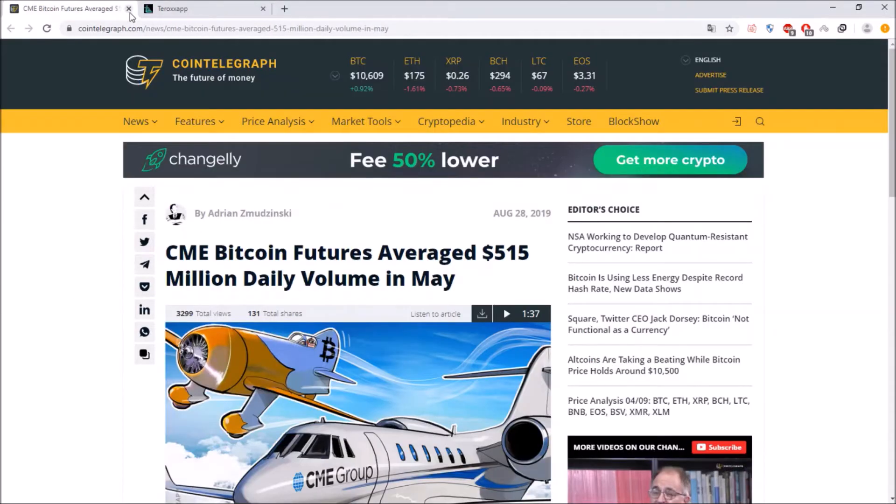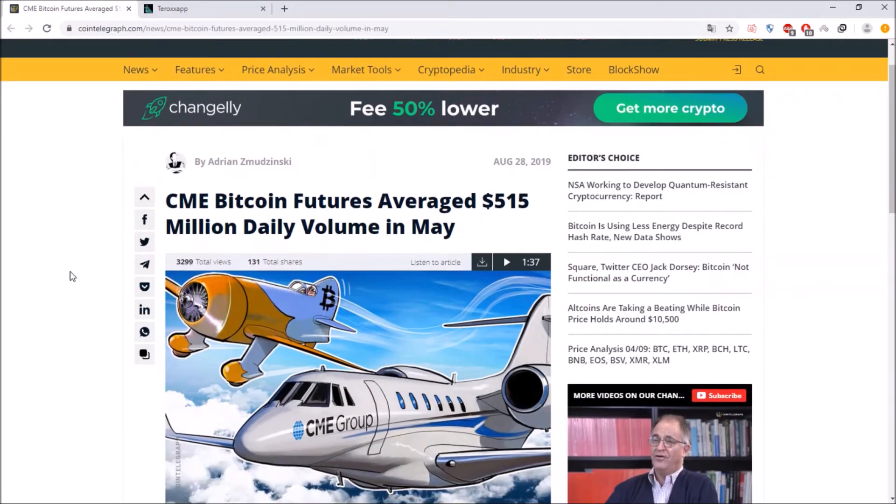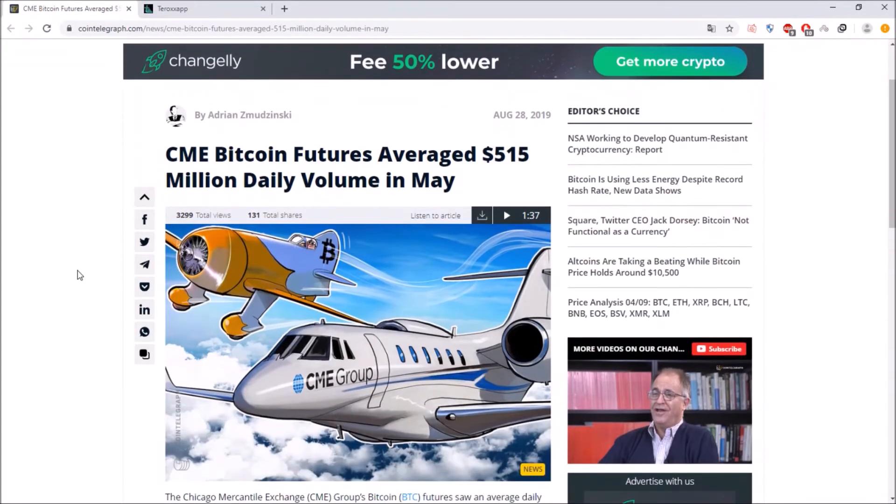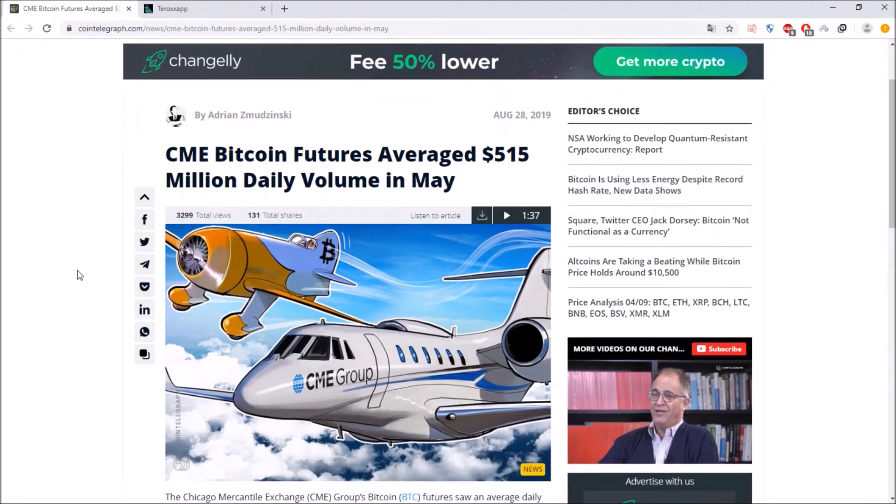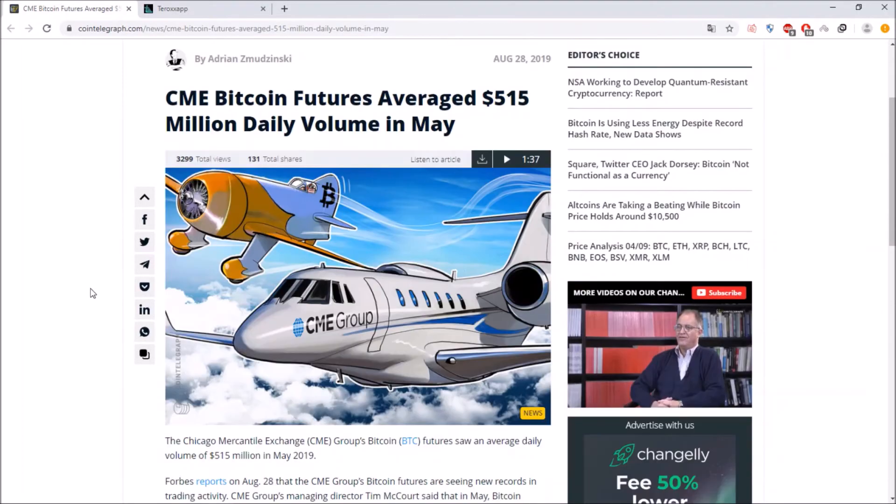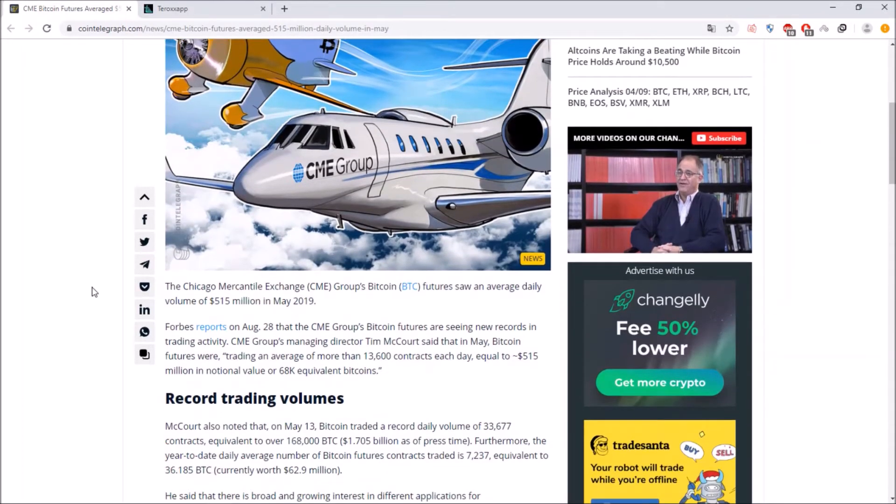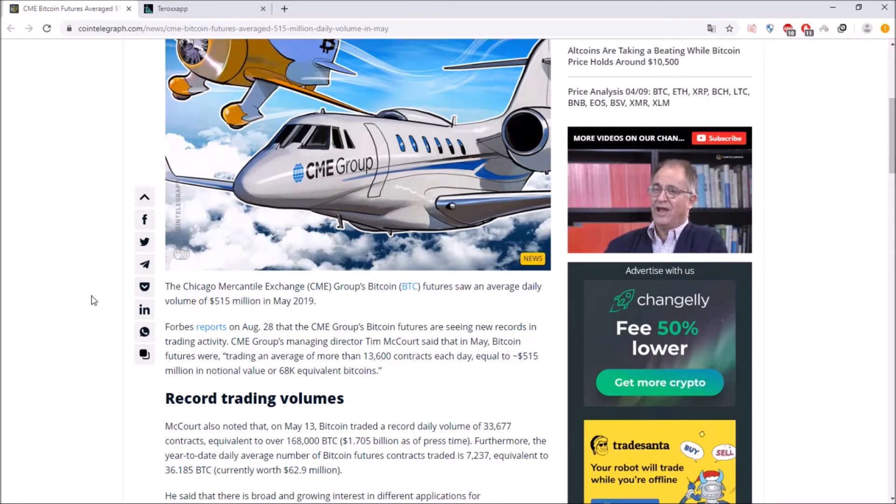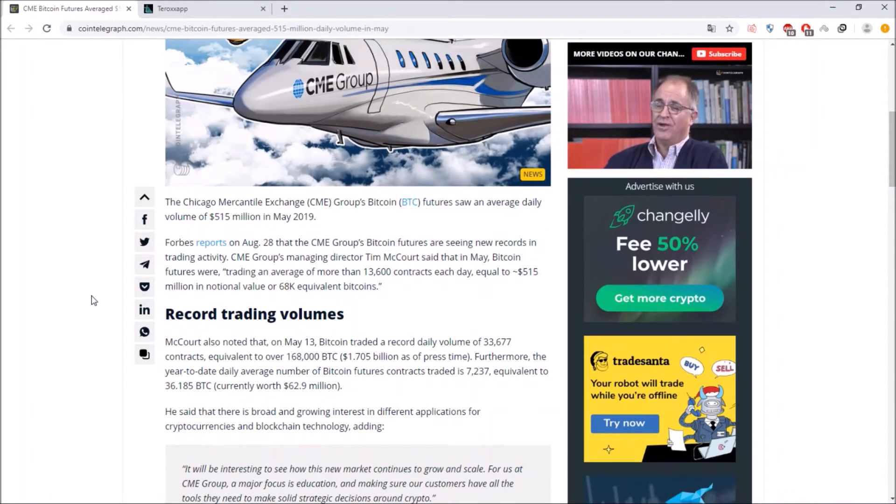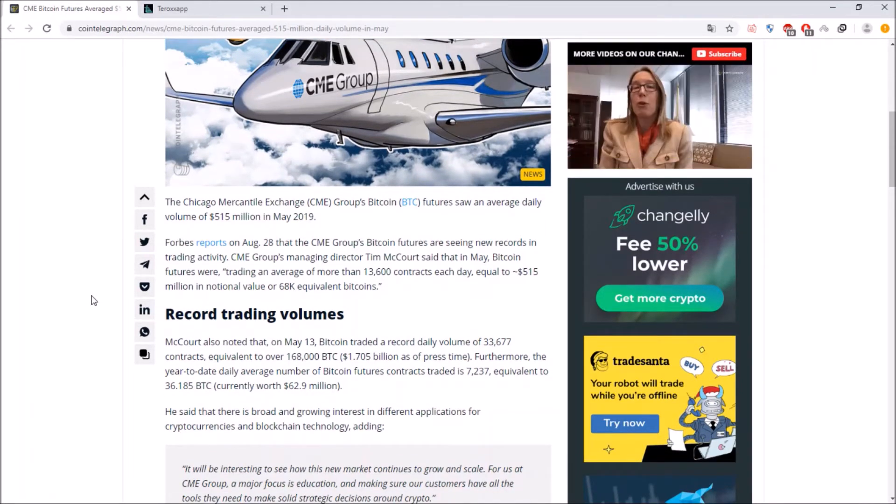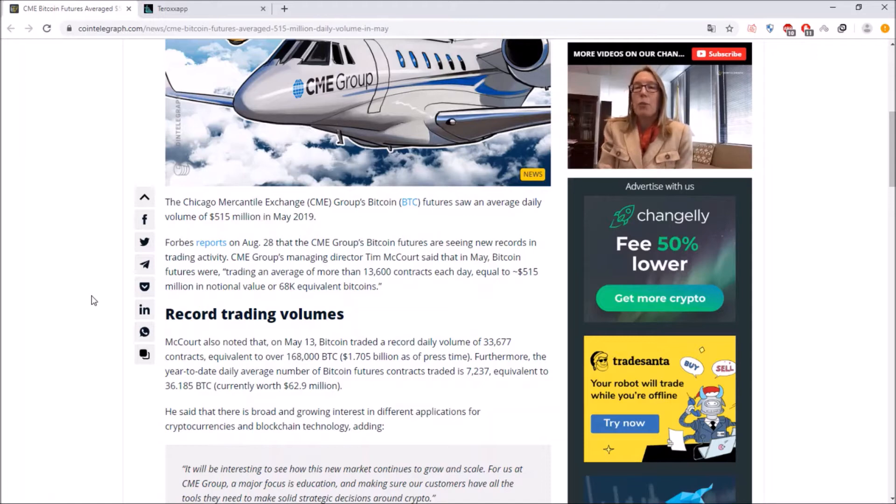All in all a very good thing you can do with crypto and if you want to help you know what to do. Last but not least the CME Bitcoin futures average a 550 million daily volume in May and this is quite good for this market